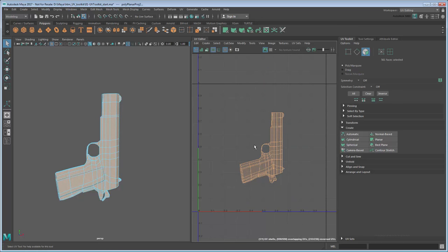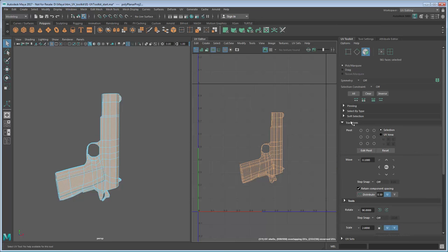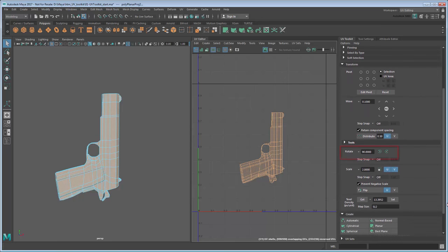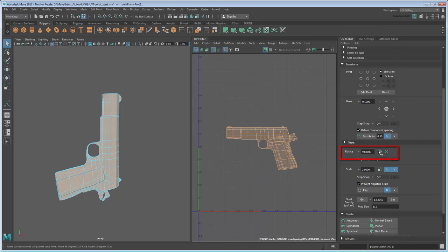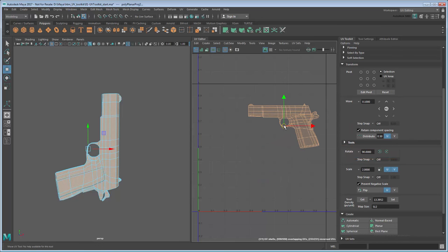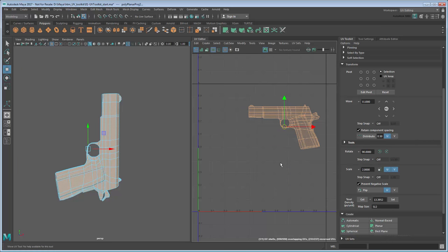While you could do this using the Rotate Tool, you can also do it via the Transforms section in the UV Toolkit. This allows you to rotate by an exact increment. This takes care of the left side.